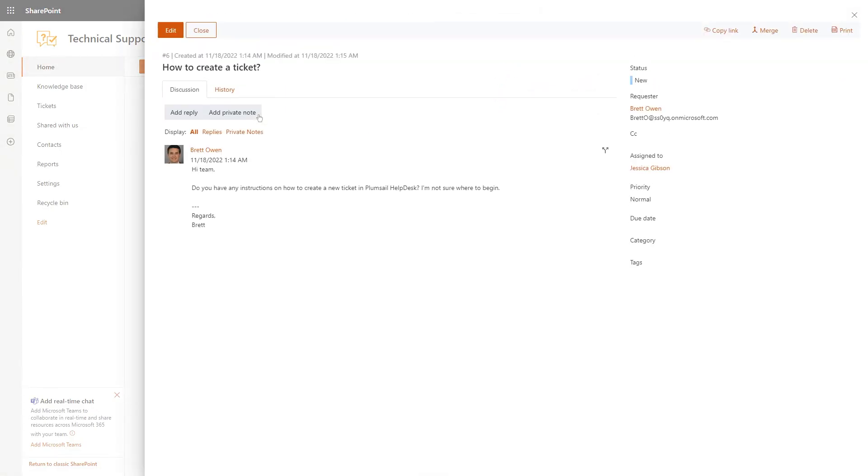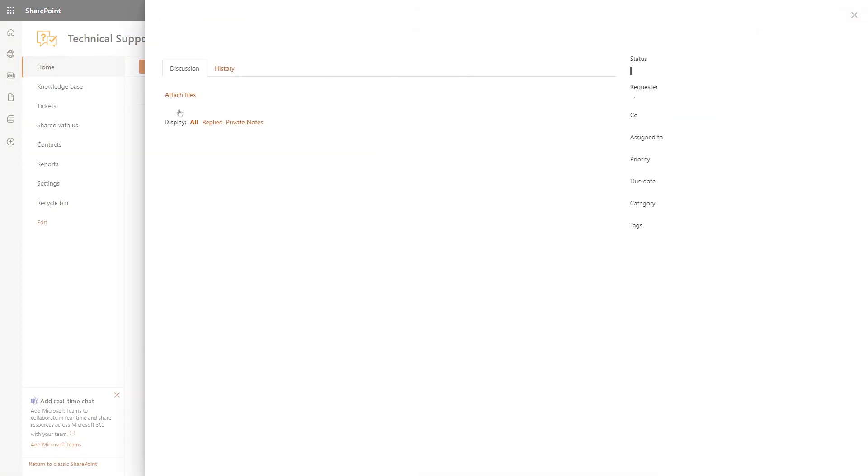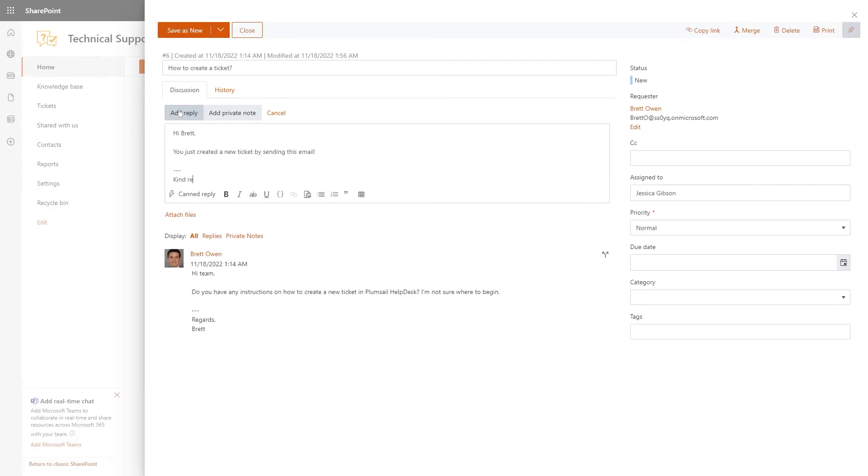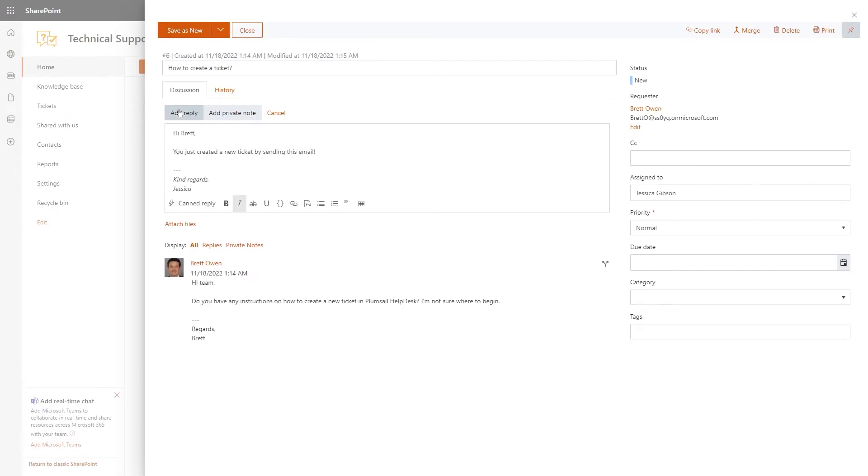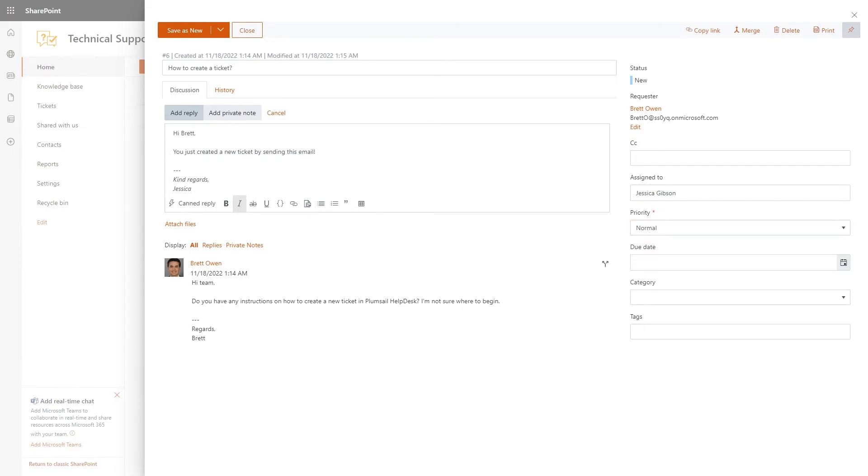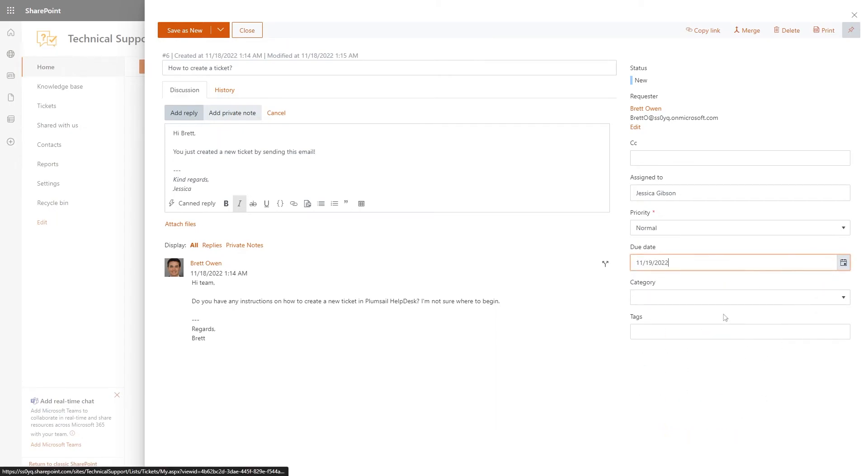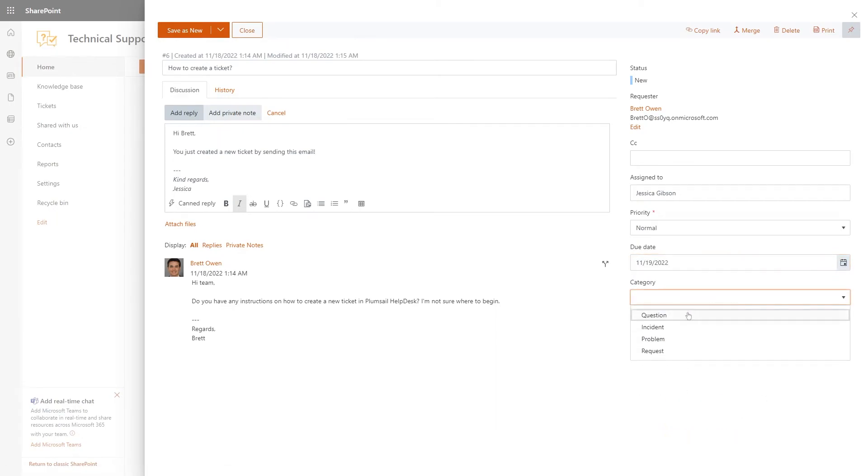Open the ticket and click Add reply to get back to your customer. You can change the priority, the due date, and the category of the ticket.